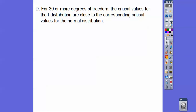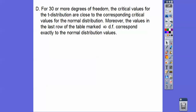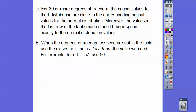For 30 or more degrees of freedom, the critical values for the t-distribution are close to the corresponding critical values for the normal distribution — the z-score tables. The values in the last row of the table marked infinity in degrees of freedom correspond to exactly the normal distribution. When degrees of freedom needed are not in the table, use the closest degrees of freedom that are less than the value needed — for example, if degrees of freedom is 57, use 50.